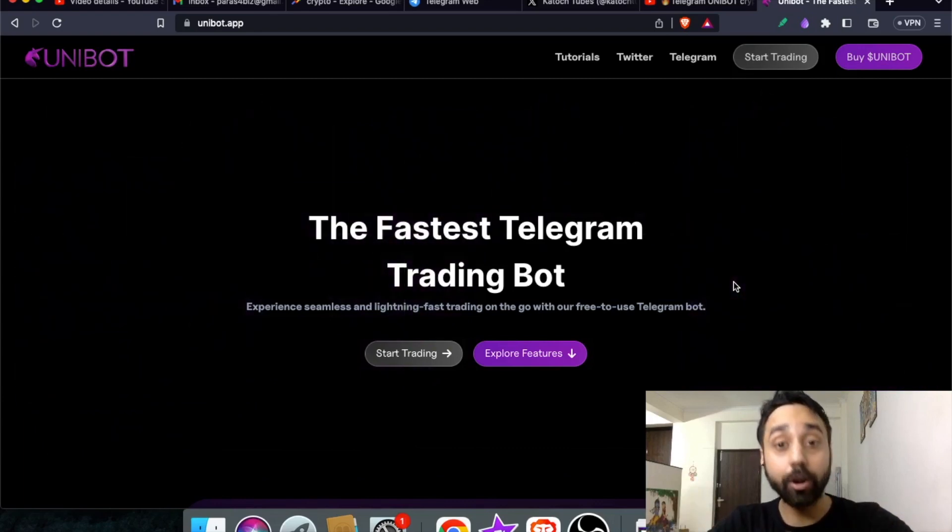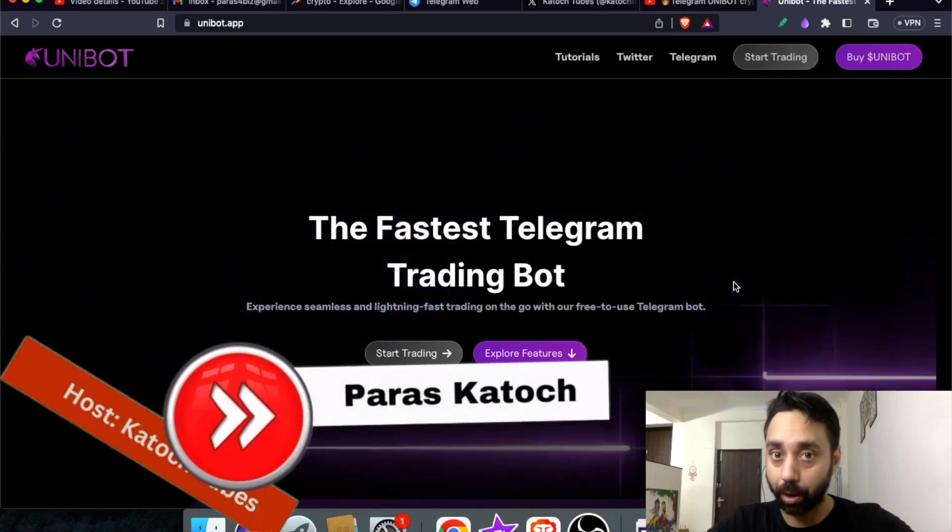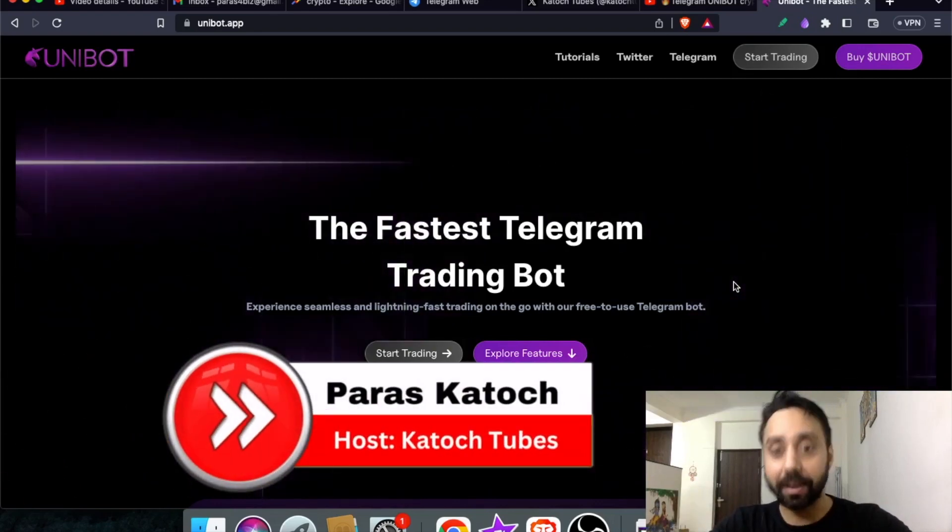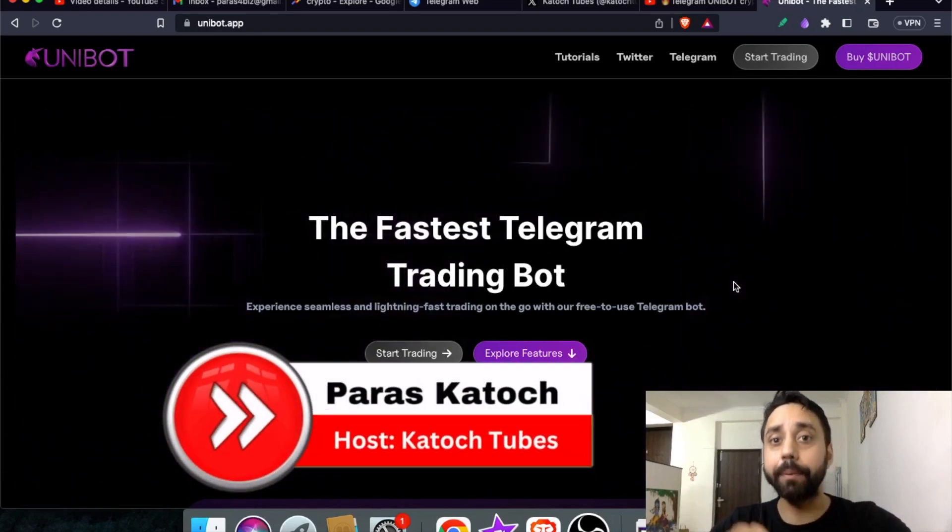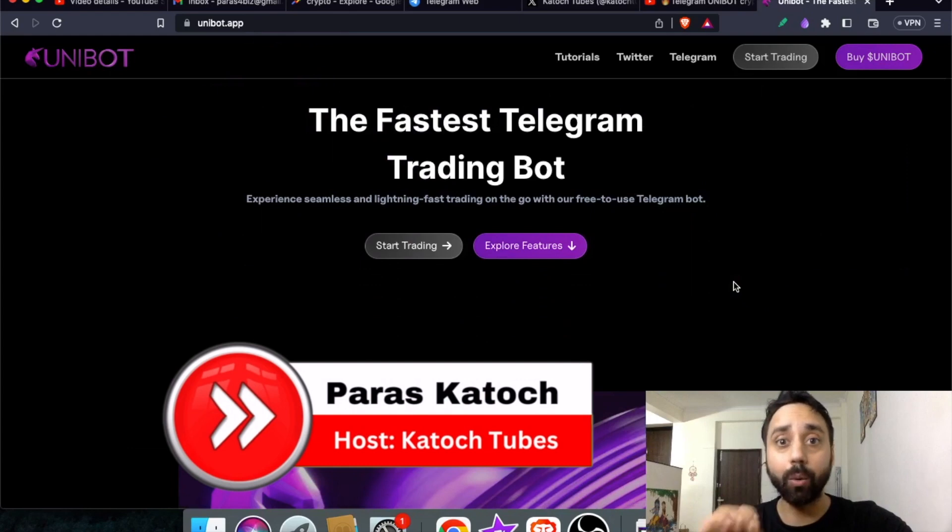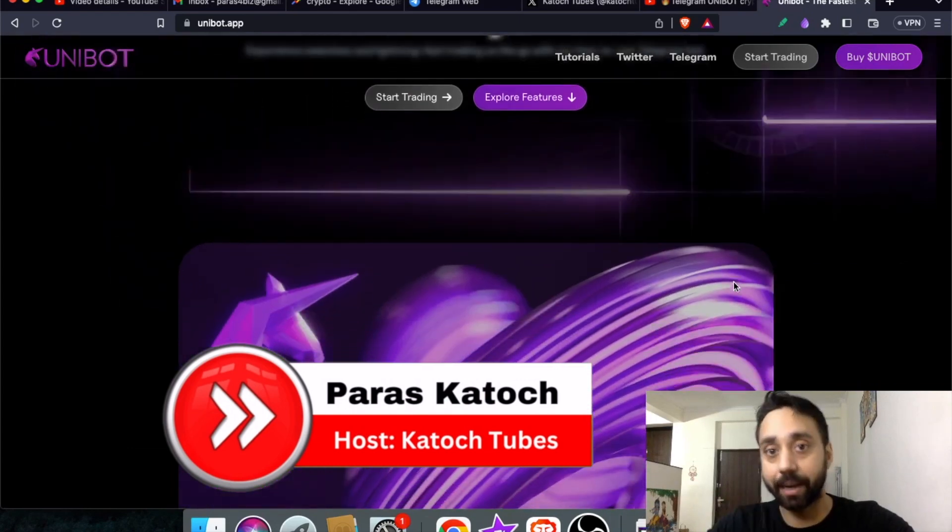In my last video, I talked about Unibot which is the fastest telegram trading bot out there on telegram.